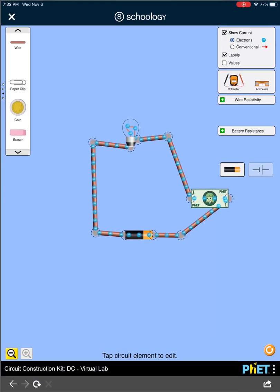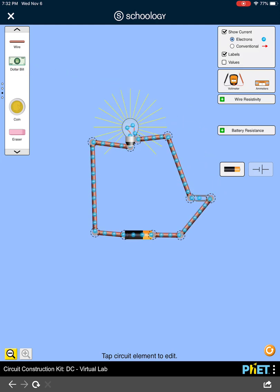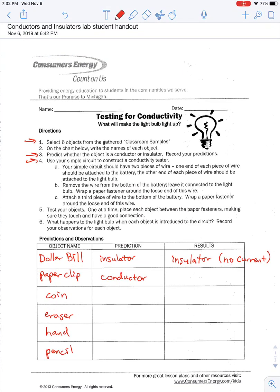The next one is a paperclip. Let's click on the dollar bill, hit delete, grab the paperclip, connect it up on one side and the other — and boom, the light bulb turns on. We predicted it would be a conductor, and when we connect it up the light bulb turns on and we see the flow of electrons going through the wires. So the result here is conductor — current is going through the object.